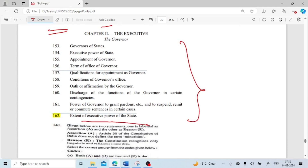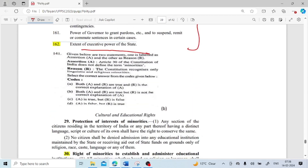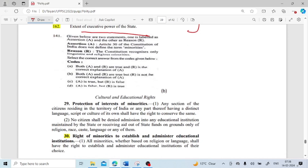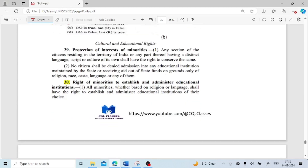Given below are two statements — assertion and reason. Assertion: Article 30 of the constitution of India does not define the minority. Reason: The constitution recognizes only linguistic and religious minority. Both statements are correct. But the reason needs clarification: Article 30 mentions 'all minorities, whether based on religion or language,' but does not give a formal definition of minority. So the definition is absent.